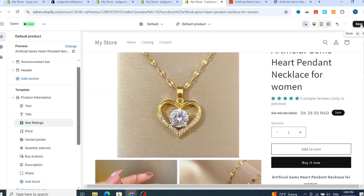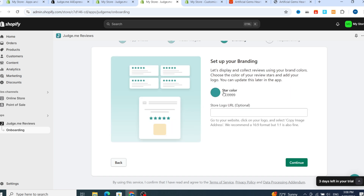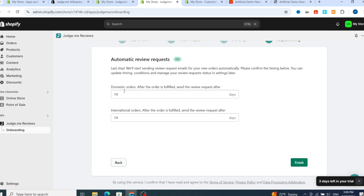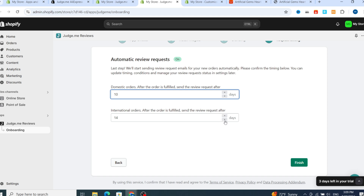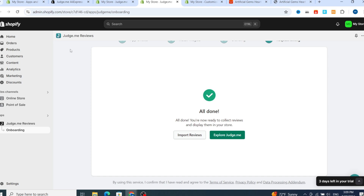I will show you how to easily customize the star rating and change the color of the stars. After dragging and adding the star rating on your Shopify store, go back, hit Save, and go back to your Shopify application. Hit Continue, then select which color you want to use on your star rating. You can select the colors you want. Then for automatic review requests: for domestic orders, after the order is fulfilled, send the review request after 10 days. For international orders, also send after 10 days. Hit Finish.